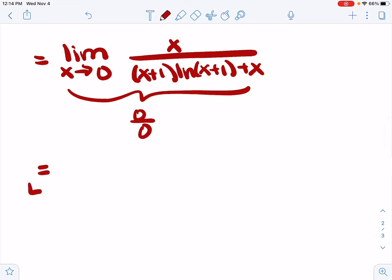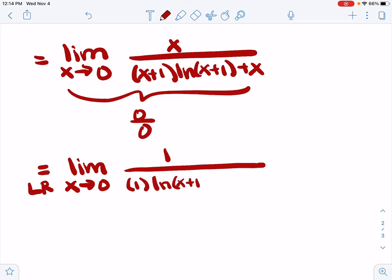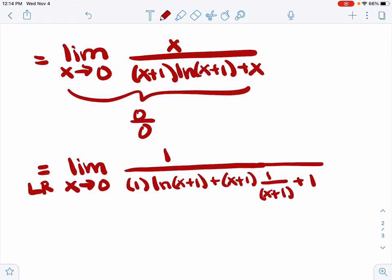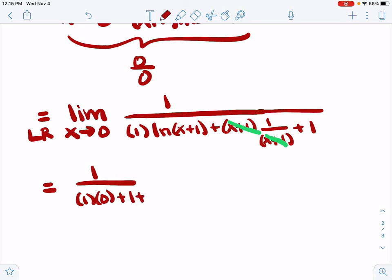We're going to persevere and do one more L'Hôpital's rule step, since we have a zero over zero indeterminate form. Our limit is the same as the limit as x goes to zero of the derivative of the numerator over the derivative of the denominator. Product rule again: derivative of the first function is one times the second, natural log of x plus one plus x, plus one times the derivative of natural log of x plus one, which is one over x plus one, plus the derivative of x which is one. Nice cancellation there. Now we plug in x equals zero, and this limit finally works. We have one over one times zero plus one plus one. That's one half, and that is the value of this limit.